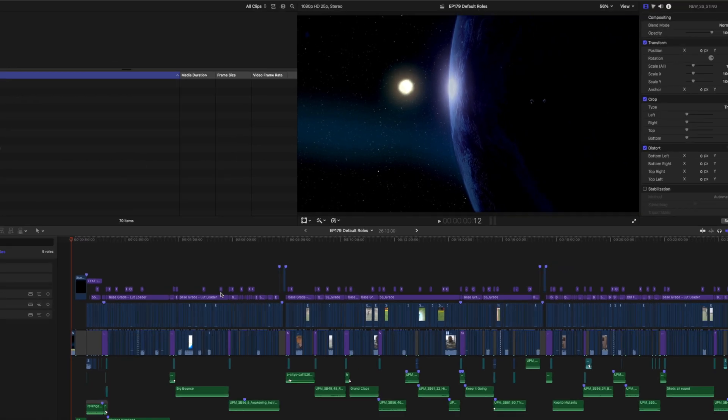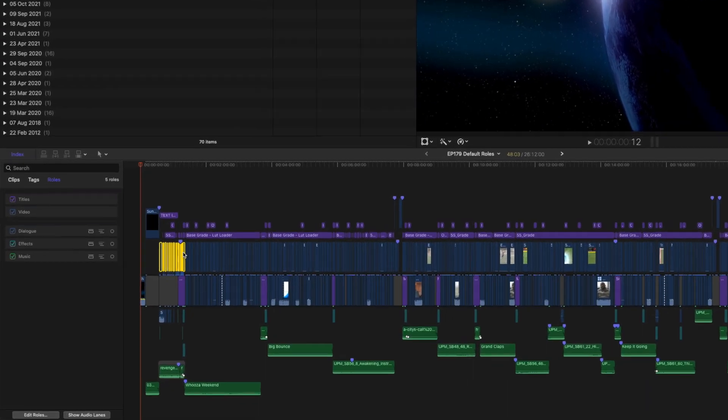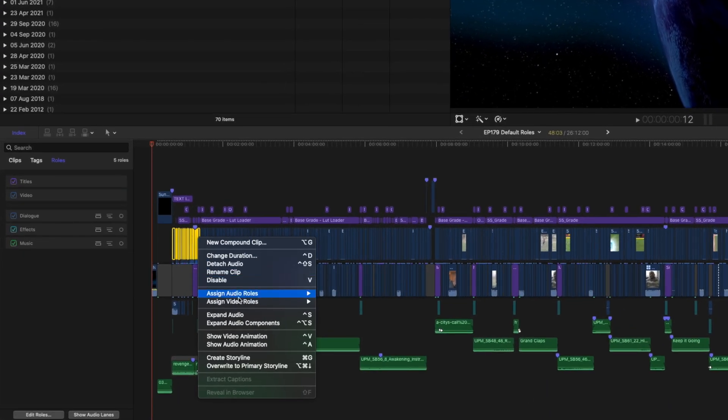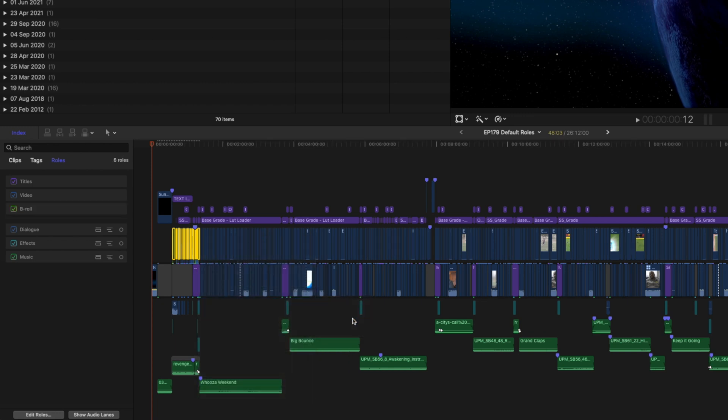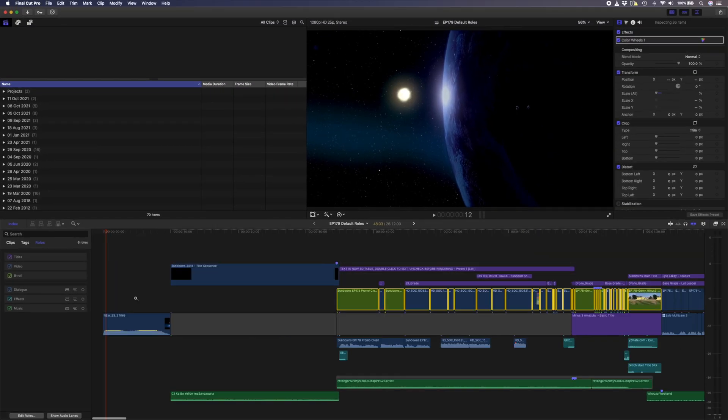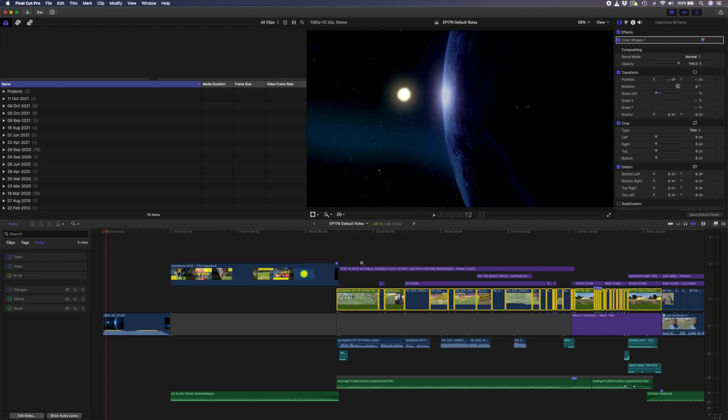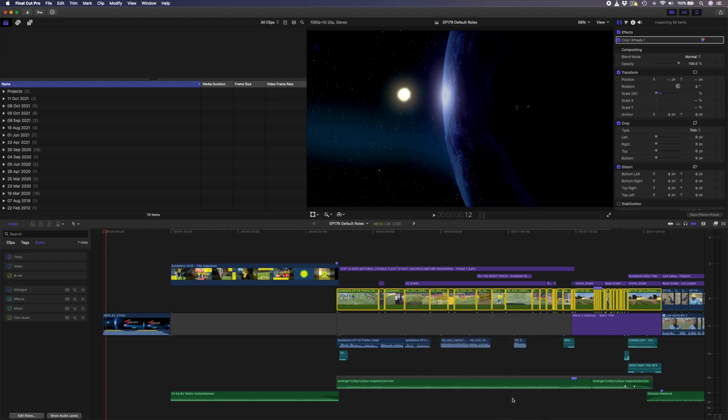Now, in your timeline, you can select your clips, right-click and go to Assign Video Roles, and here I'll select B-Roll. Notice how some of the clips have changed color, but not all of them. That's because the clips that have stayed the same color have audio attached to them, and the role for that audio is still set to Dialog. I'll right-click again and assign the audio role to Cam Audio, and now all the clips have changed color.